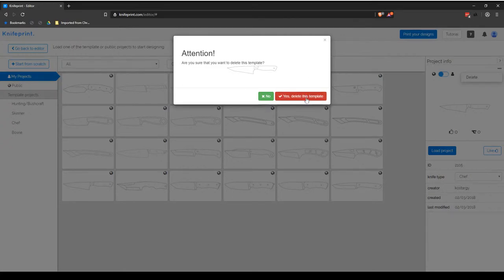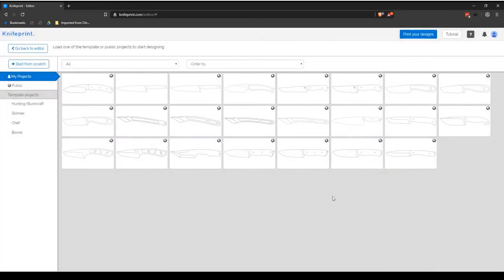This will bring up the Attention dialog box to ensure that you truly want to delete the project. Select Yes, delete this template to delete it from your library, or No if you changed your mind or opened the dialog box by mistake.